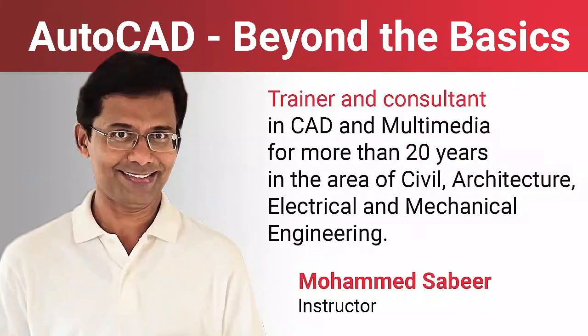I am working as a trainer and consultant in CAD and multimedia for more than 20 years in the area of civil, architectural, electrical and mechanical engineering.